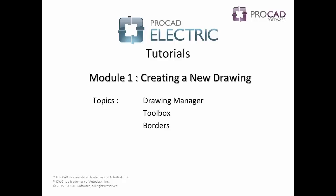Welcome to ProCAD's Electric Tutorials. Watch the entire video or use the on-screen table of contents to skip to a specific topic.